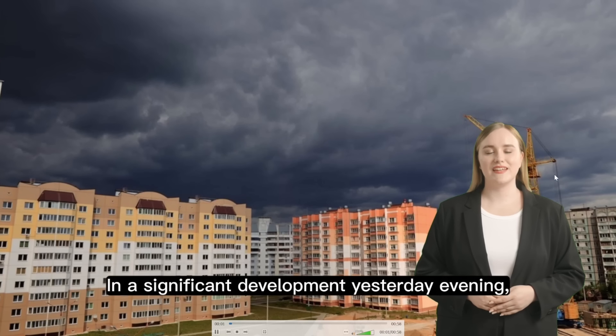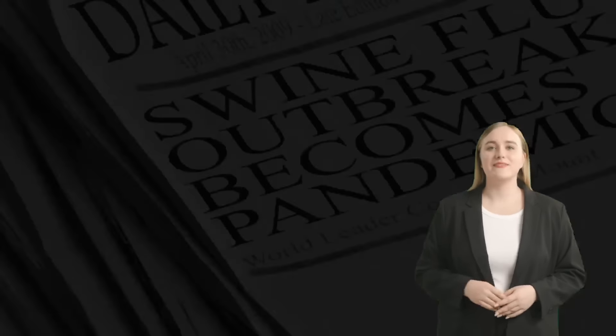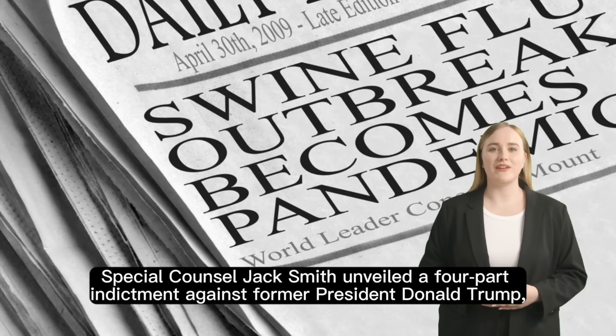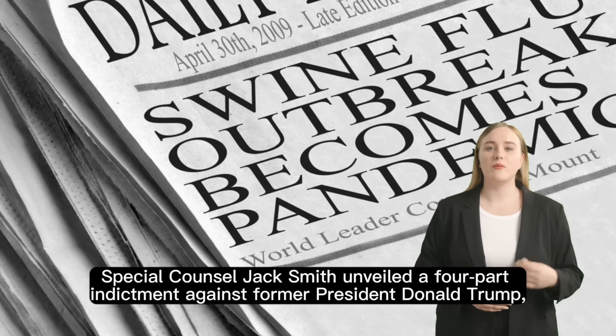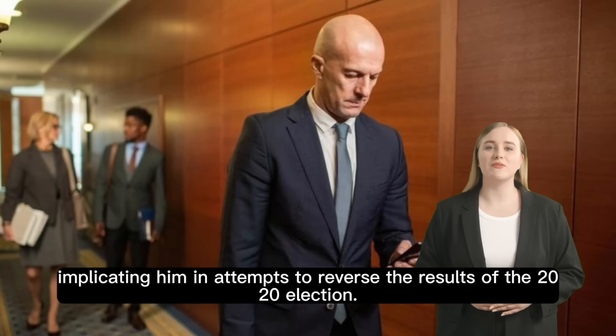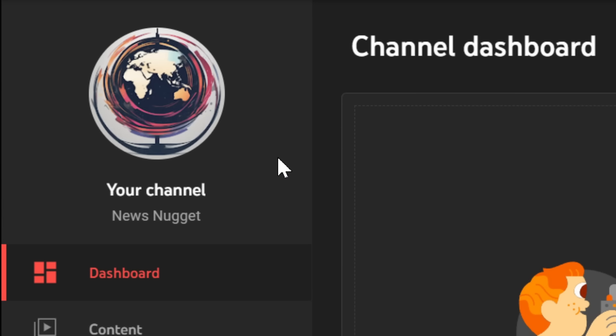Let's watch our video together. In a significant development yesterday evening, special counsel Jack Smith unveiled a four-part indictment against former president Donald Trump, implicating him in attempts to reverse the results of the 2020 election.